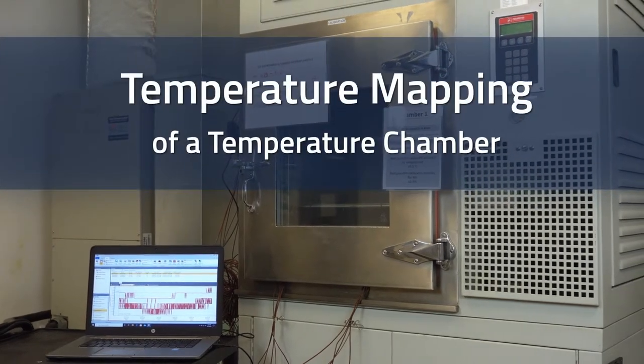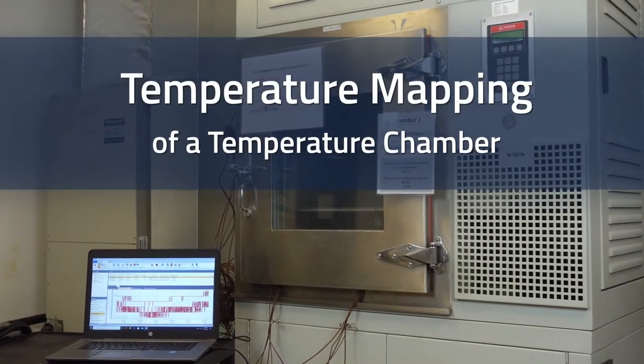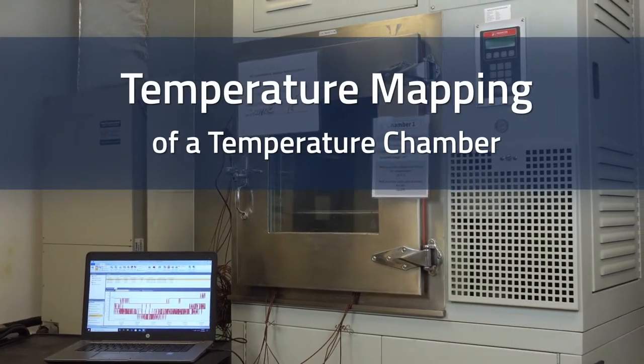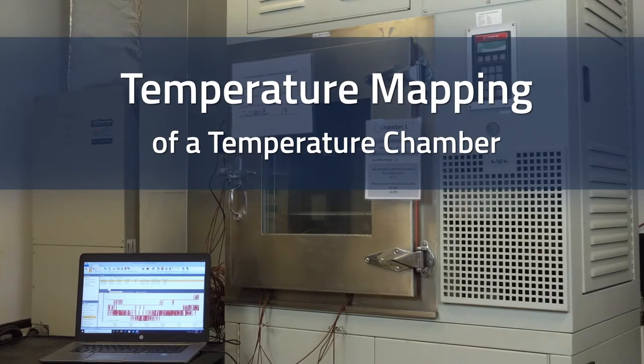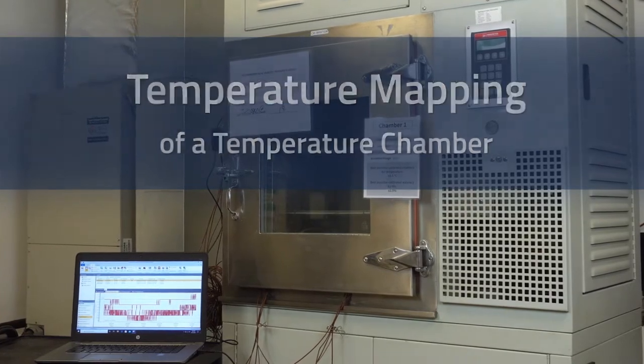Today we will be mapping our temperature chamber using MatchTex TC-Temp X16, a 16-channel thermocouple data logger.